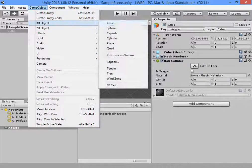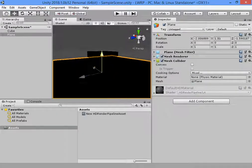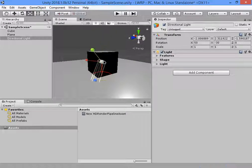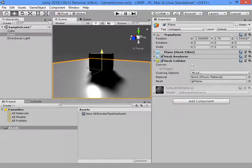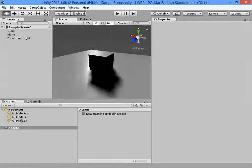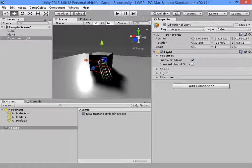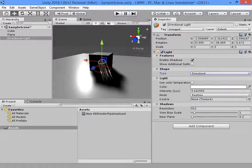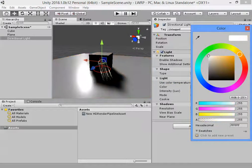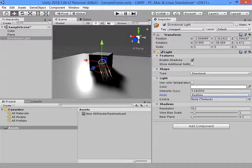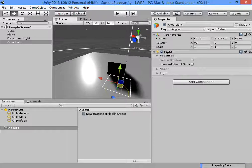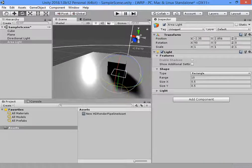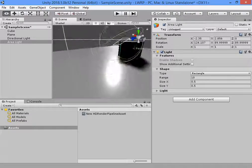First I want to try a simple cube. Plan on a simple light source. Here you can see new properties. Light mode resolution and extra settings.